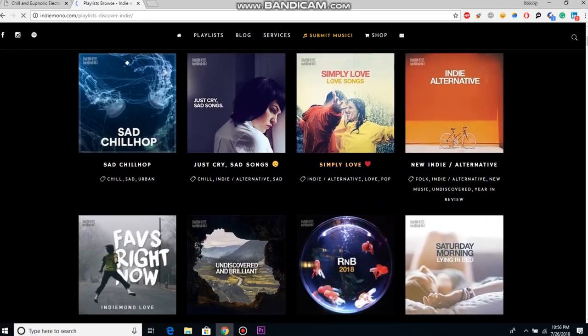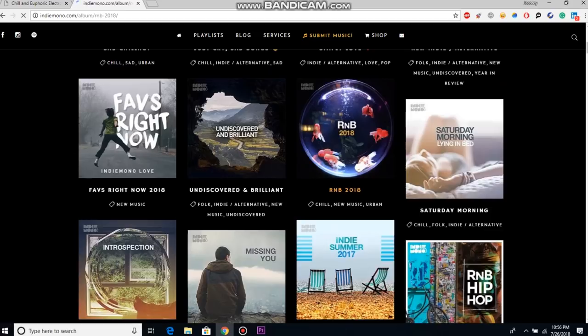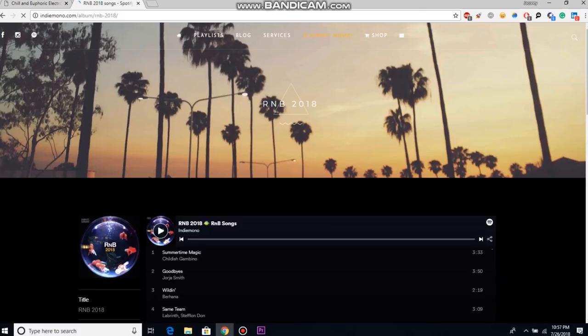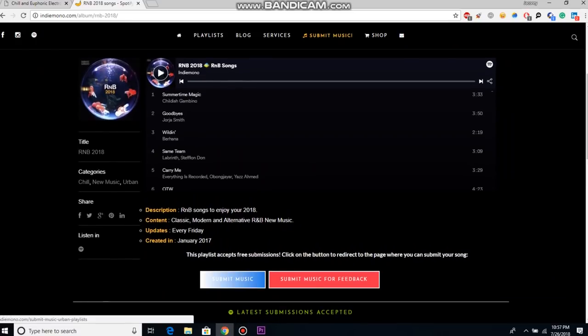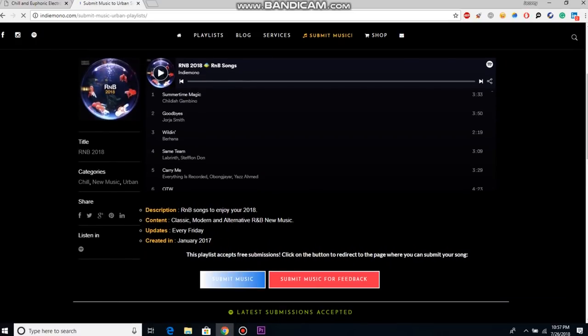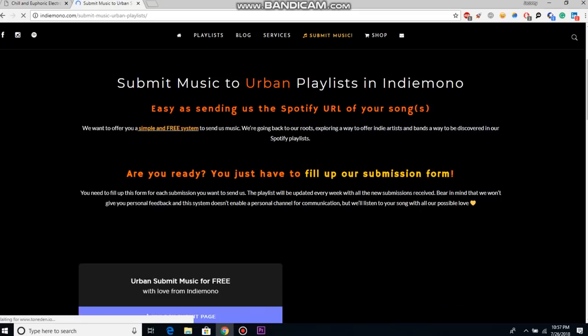They have playlists ranging from hip-hop to rap playlists to chill music to EDM, really expanding over a different amount of genres and networks so that anyone who wants to submit their music to a specific type of playlist has someone they can call home and has a playlist they can actually reach out to.